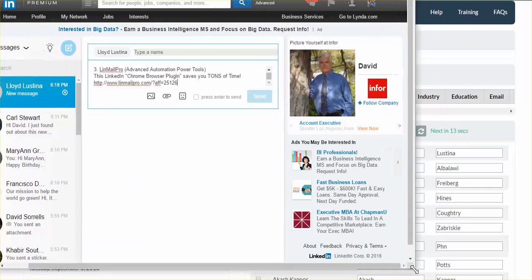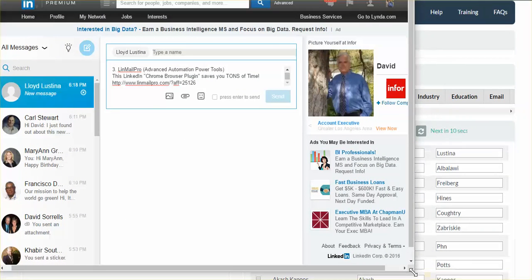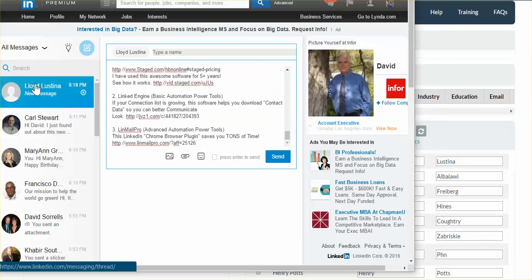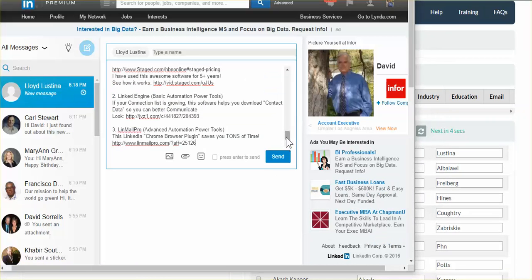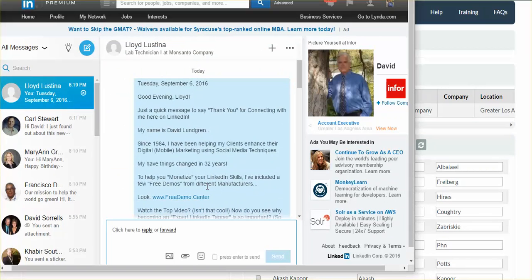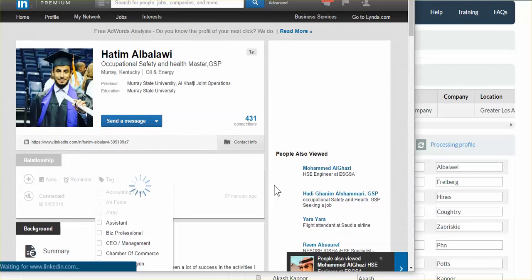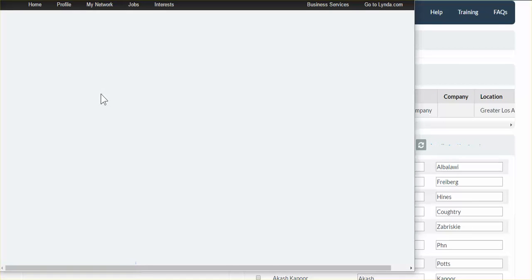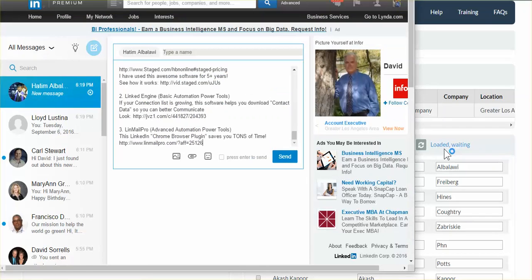And you can see right here we have a window. Normally I just let that be minimized, but let me show you exactly what's going on. So it's opening up the record, it's inserting my welcome aboard letter. You can see it's personalizing it — 'Good evening, Lloyd.' It's going to automatically hit the send button. Even though you see action going on, that's not me — that's the Lin Mail Pro system automatically doing this. Now we're on to the next record. A little secret: it says 'loaded, waiting' — so it's loaded the next one and it's waiting 20 to 25 seconds.